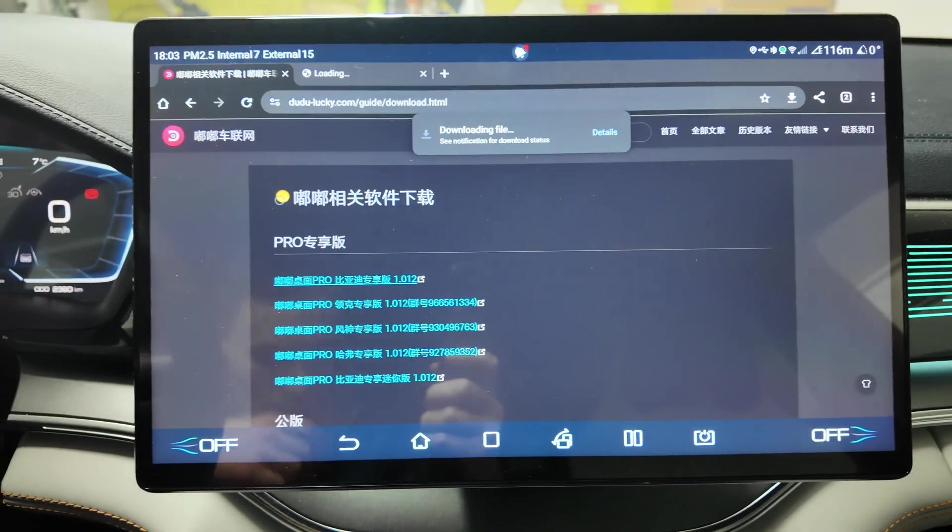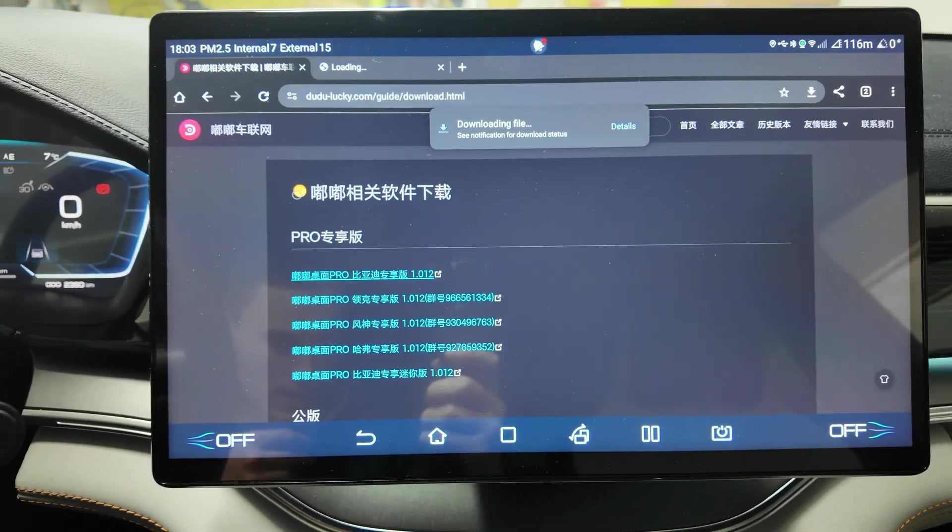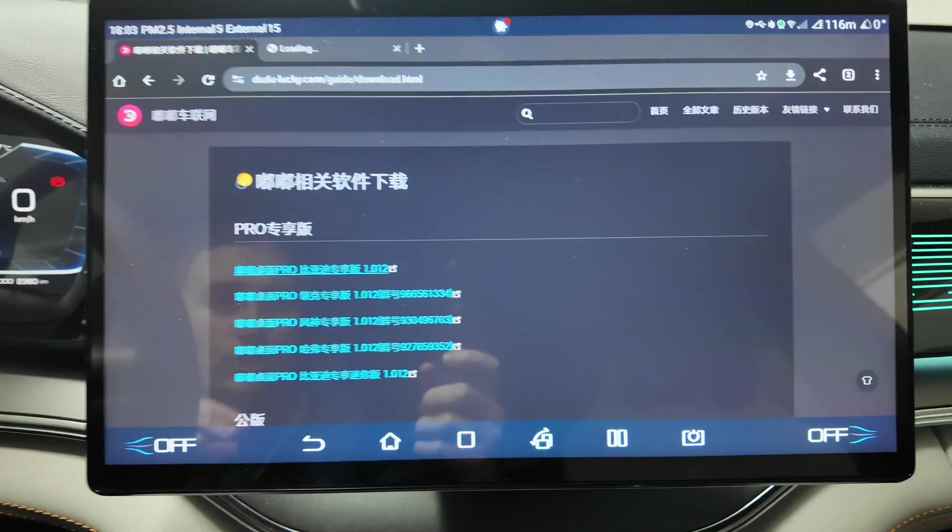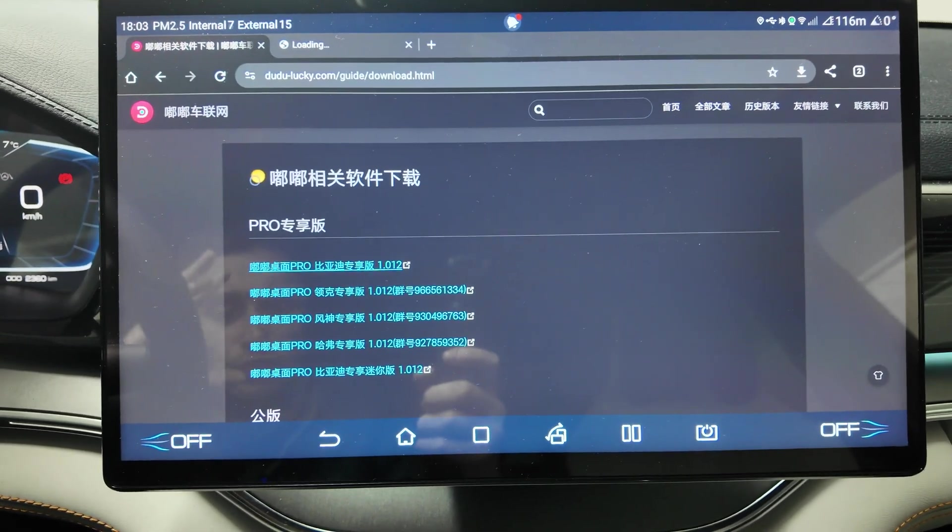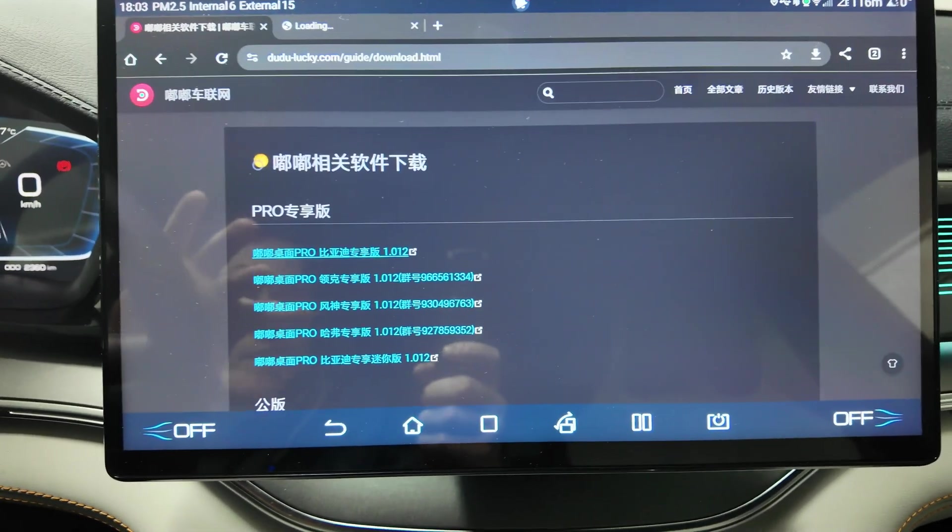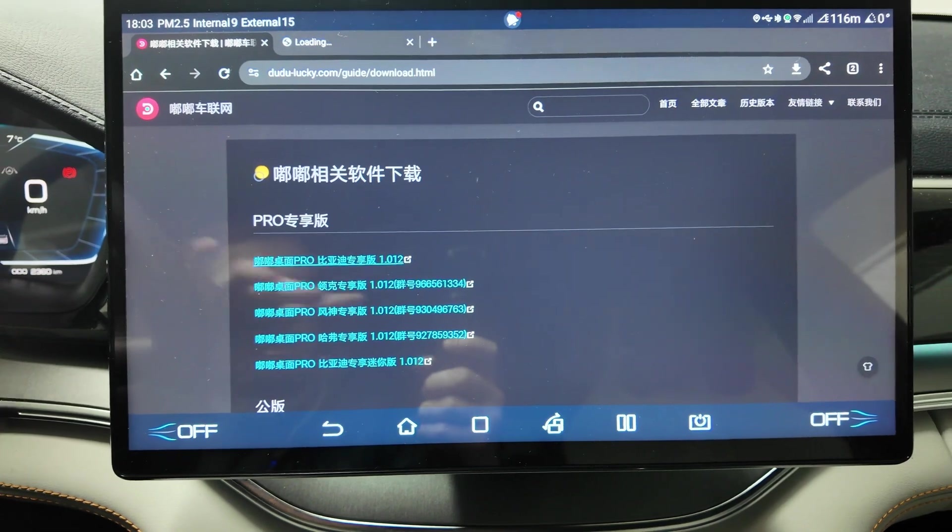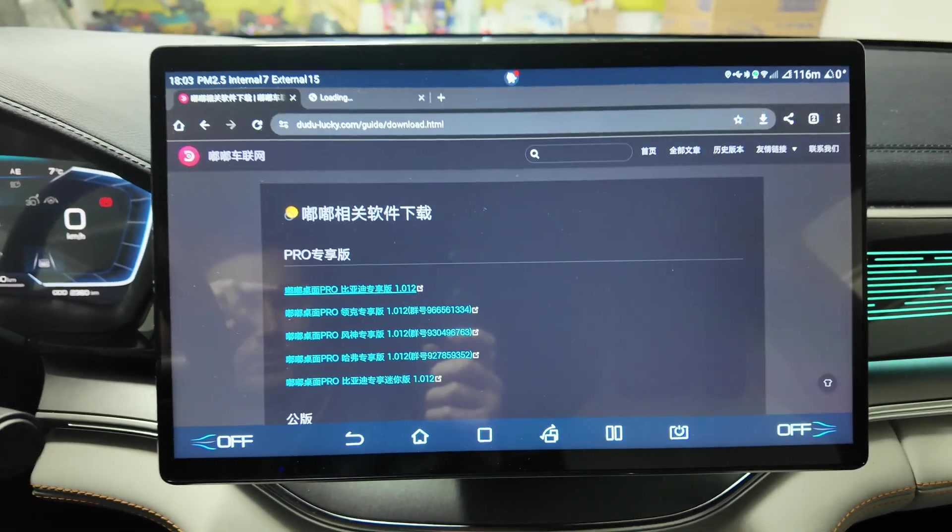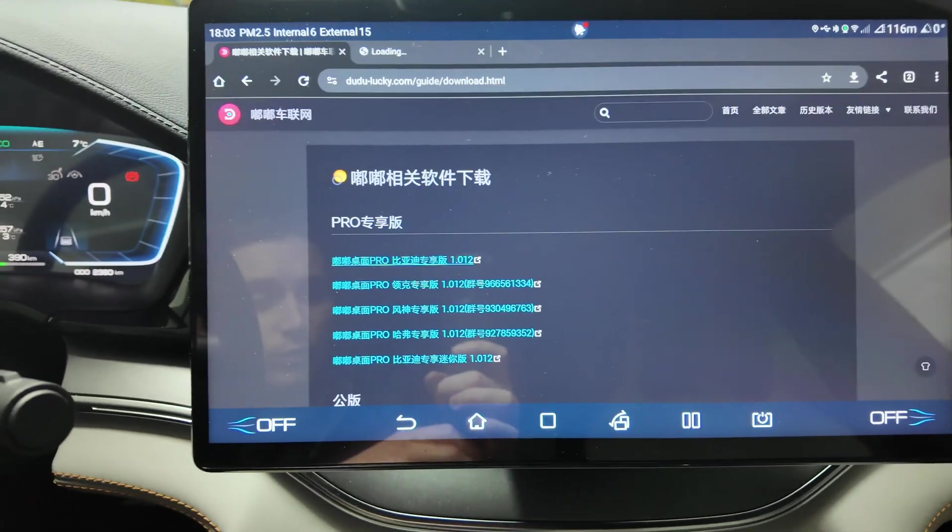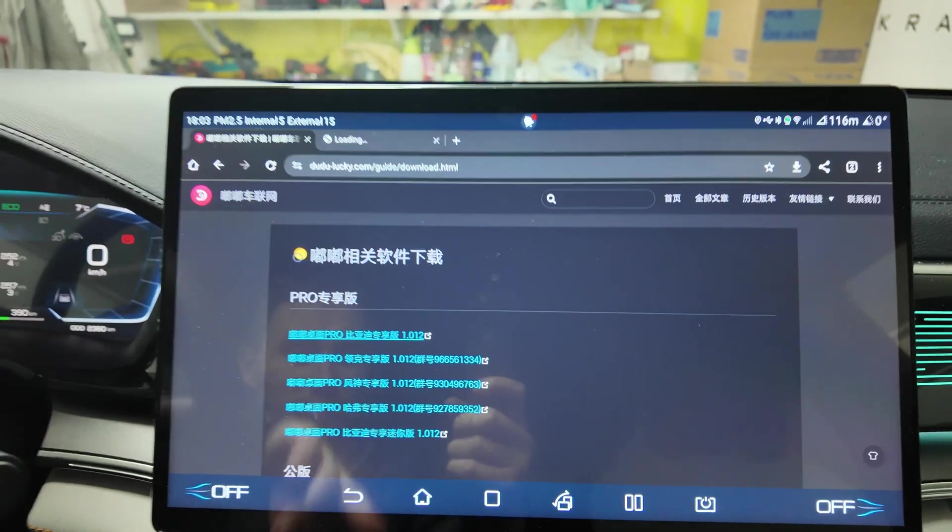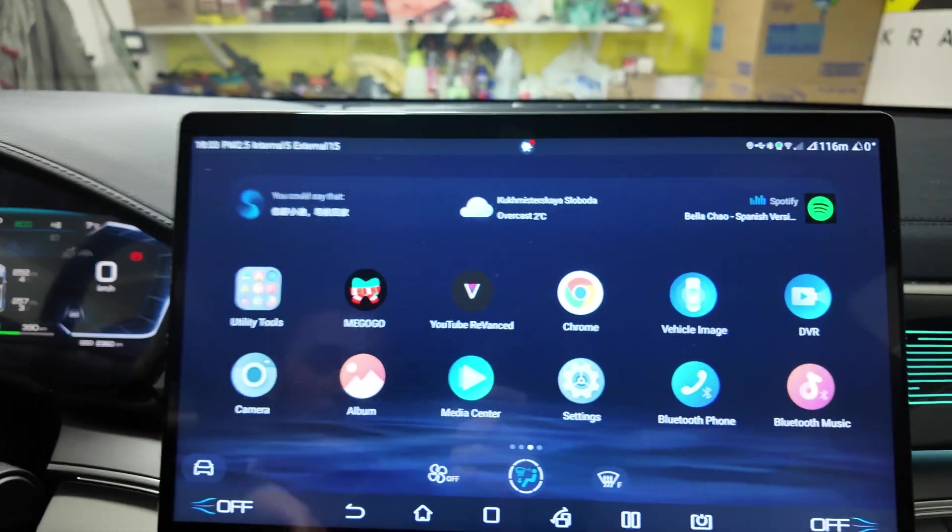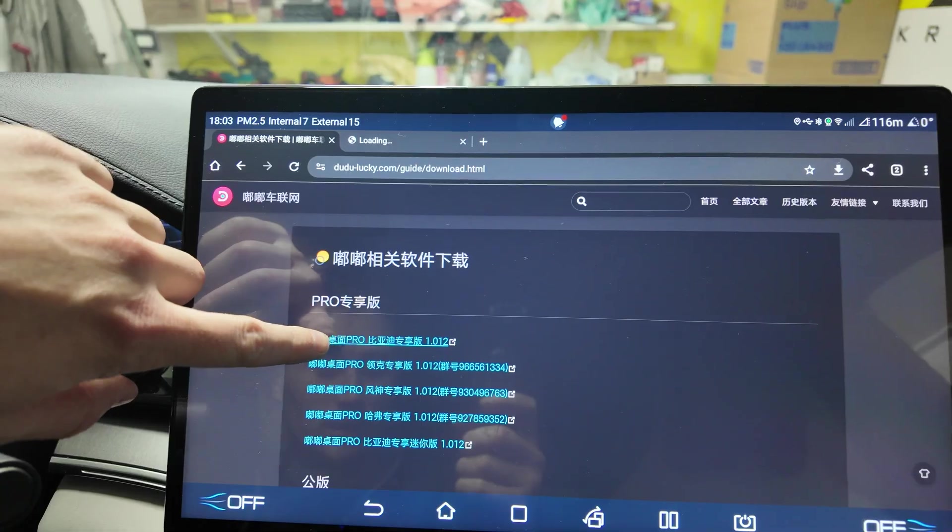What is up guys, today I will show you how to install the newest launcher. Here is a Doodoo launcher, that's what it's called, from China. Really nice alternative to the launchers that we have installed on BYD Sound Plus here 2024 based on Dilink.